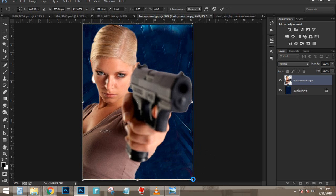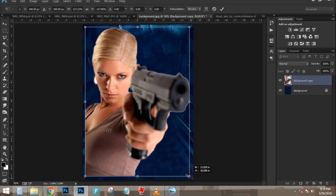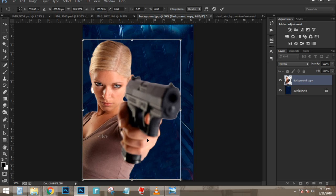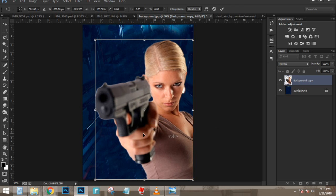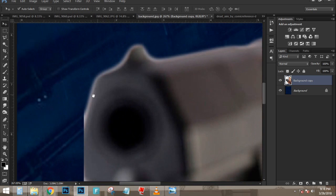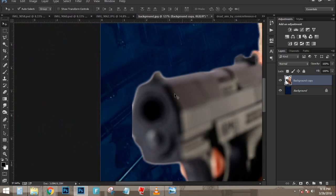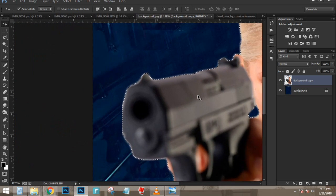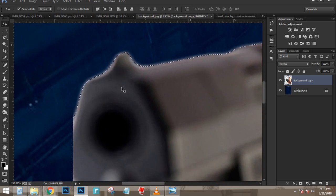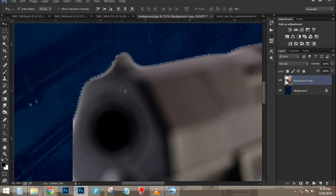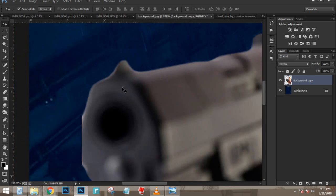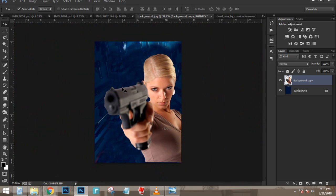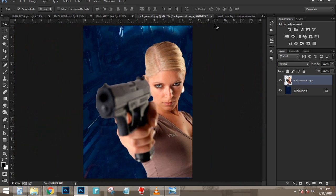I'm going to press Ctrl+J (Command+J on Mac) to duplicate the layer — now I have two copies. I'll disable the one on top by clicking the eye icon. The one on the bottom I'm going to clip to the shape below it, so with that layer selected I'll press Ctrl+Alt+G (Command+Option+G on Mac). Then I'll enable the layer right above that.